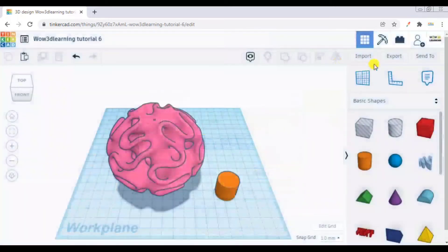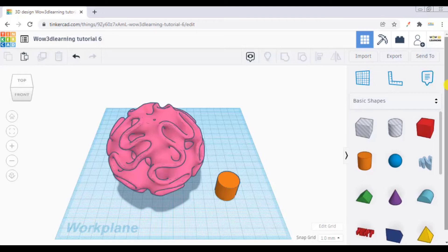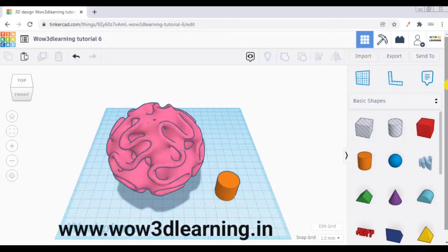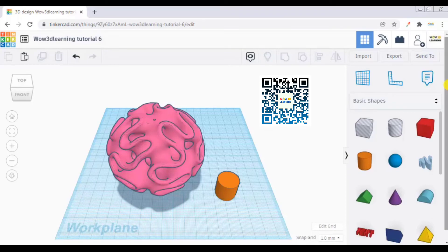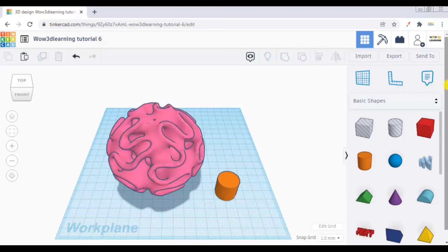I hope this whole video series of 6 tutorials have been eye-opening and very good guidance for all the new beginners who are into 3D printing, especially school teachers and school students for whom this video has been made. If you want to have access to a cheat sheet or shortcuts for Tinkercad, you can download it from my website www.wow3dlearning.in.